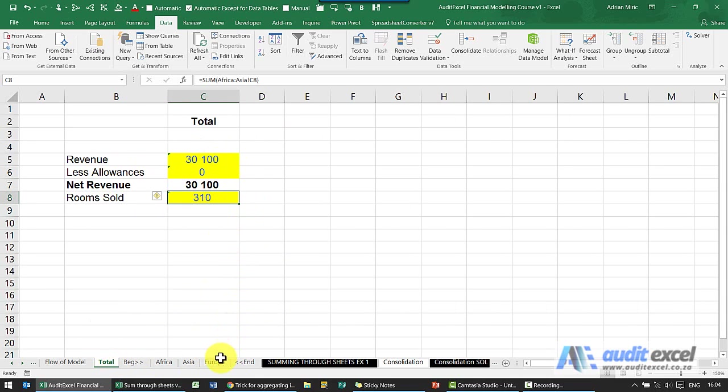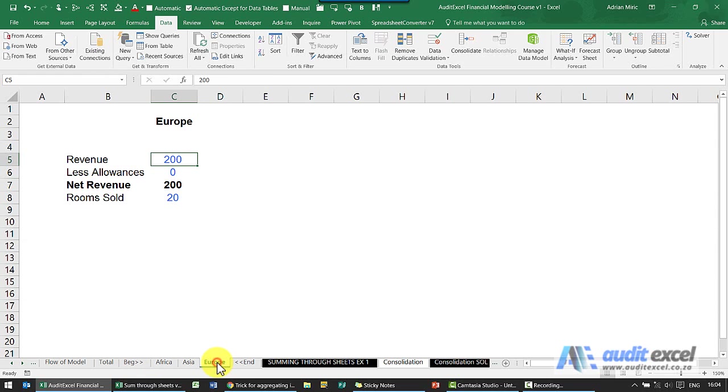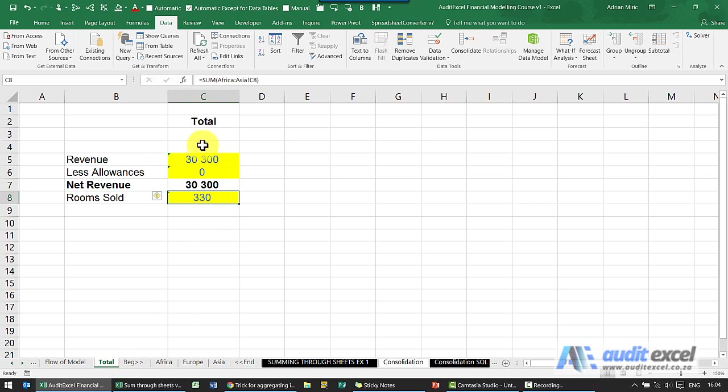If the deal falls through and we need to include it again, I click on Europe, I put it in the middle there, go back to total and notice we're back to 30,300.